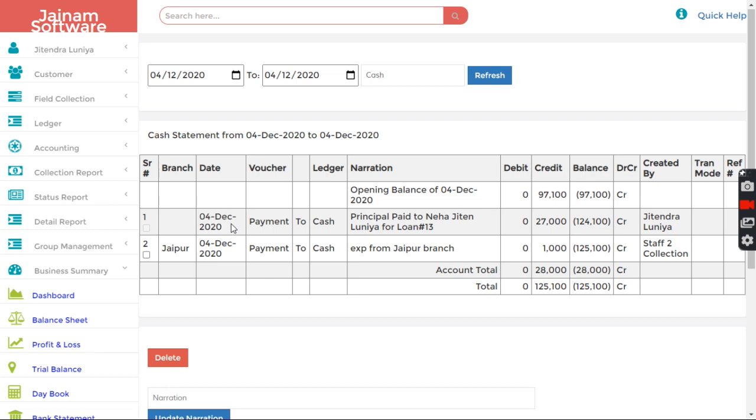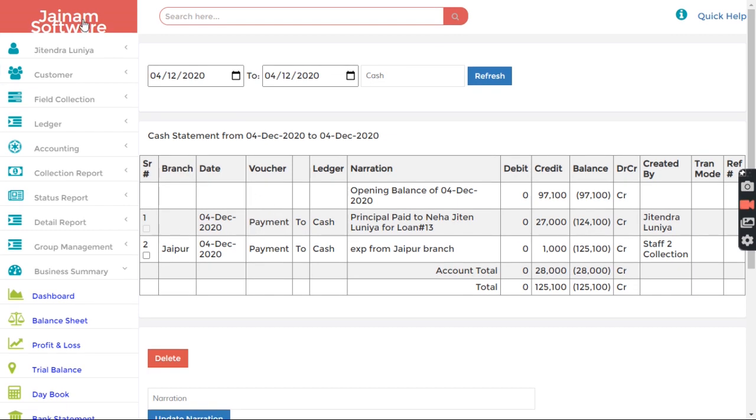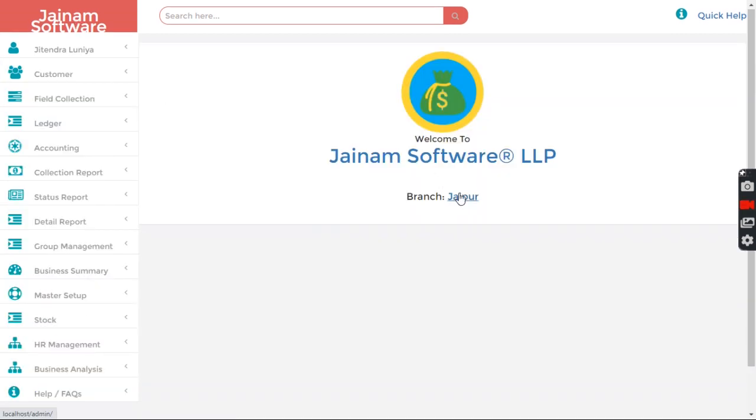Now there are some other transactions also showing here, because if no branch is selected and without any branching if you want to use the system, then that is also fine. So it's not mandatory to follow the branching concept, but in that case your branch will be blank.